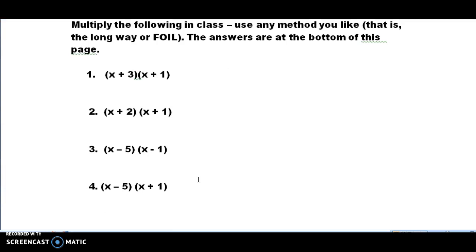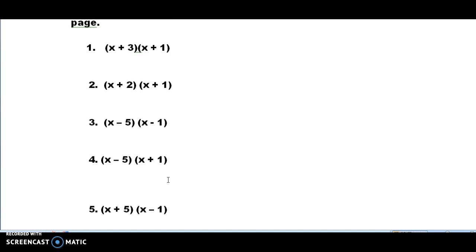I'd like you to pause here and try to work the practice problems using FOIL. If you've learned the long way before, you can use that. There are 5 problems, and the answers are on the following page. When you've completed them, pick up on the next video and I'll go through the answers.